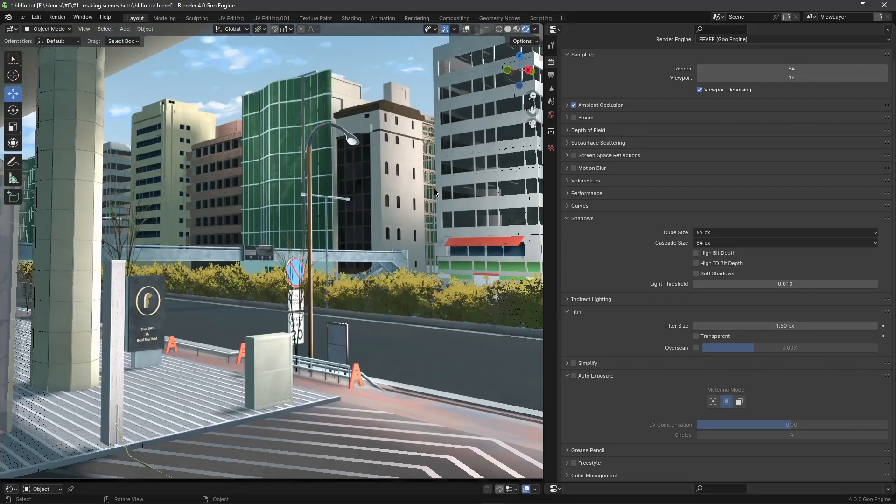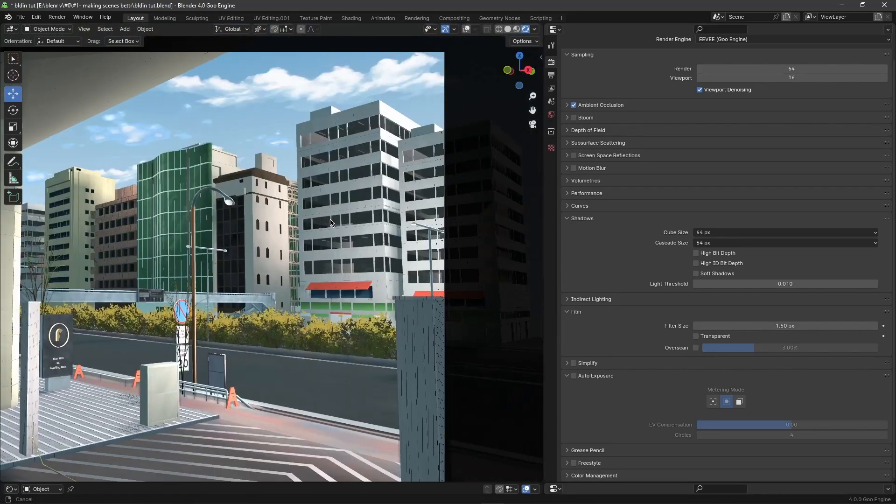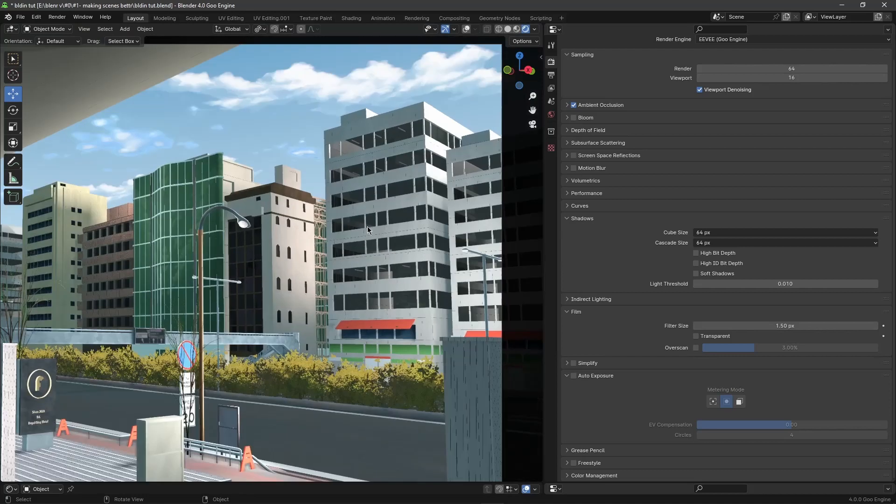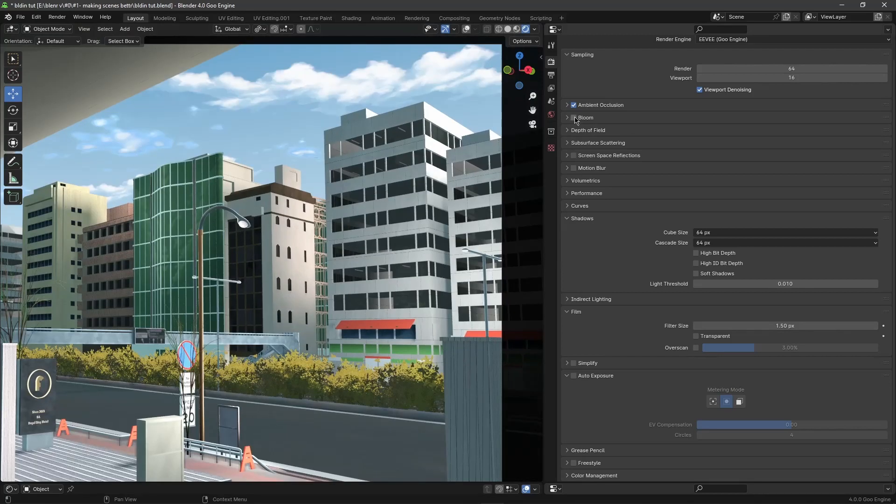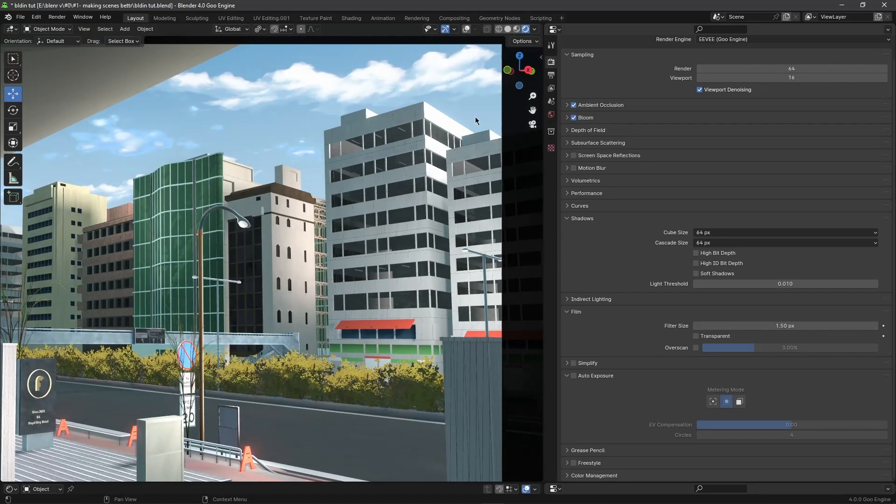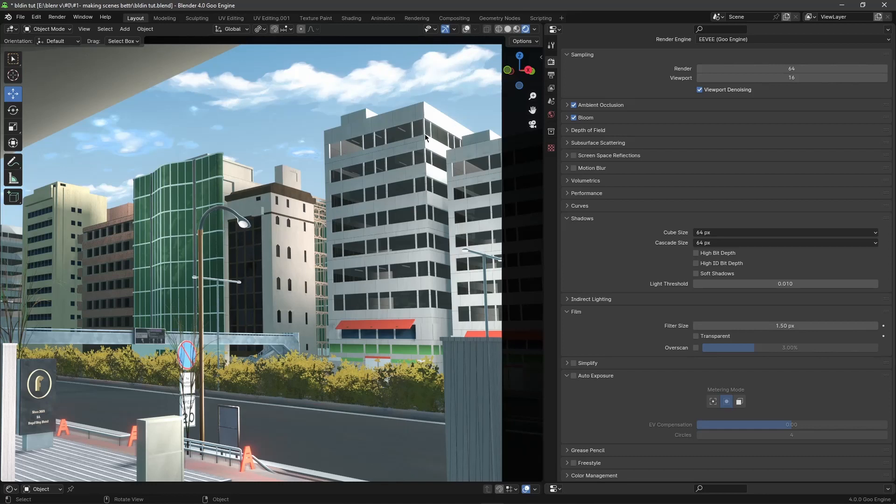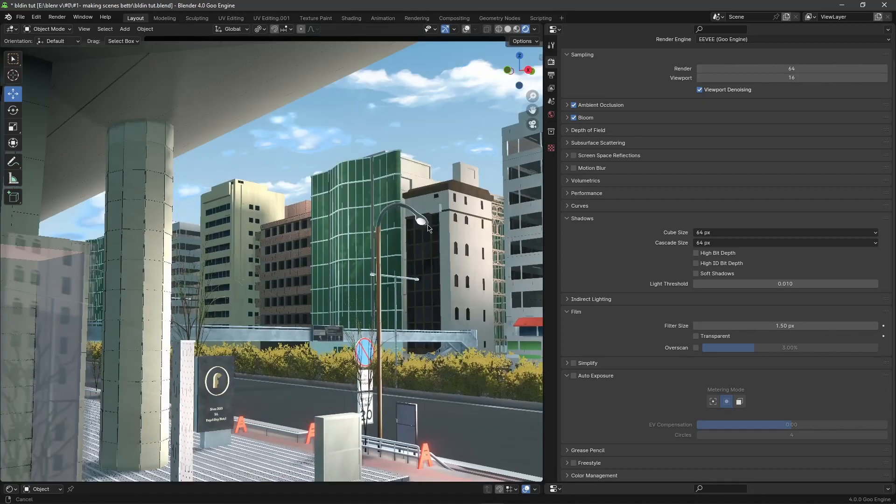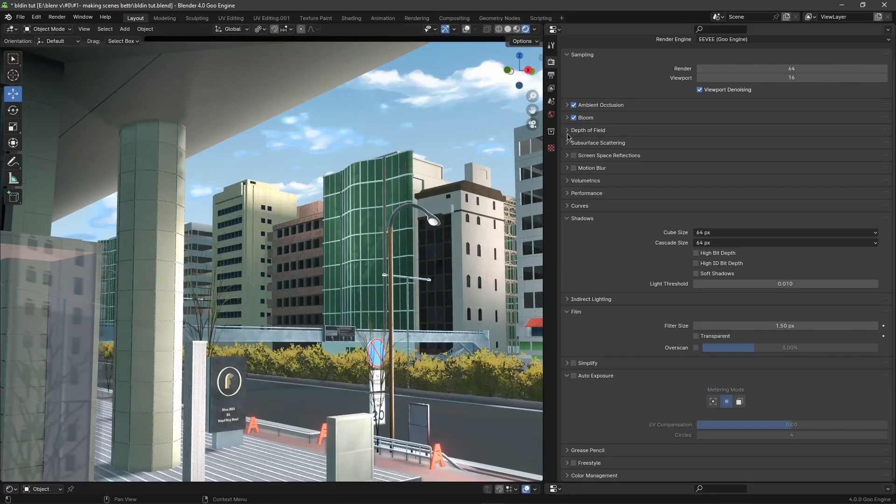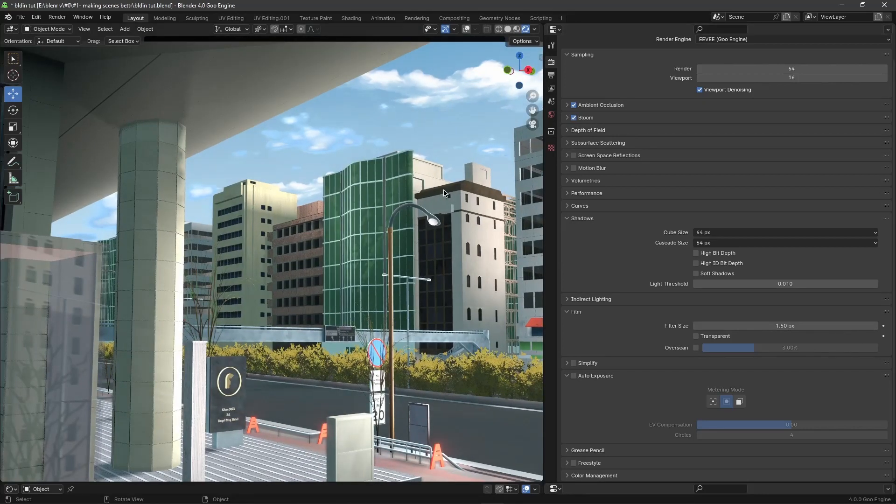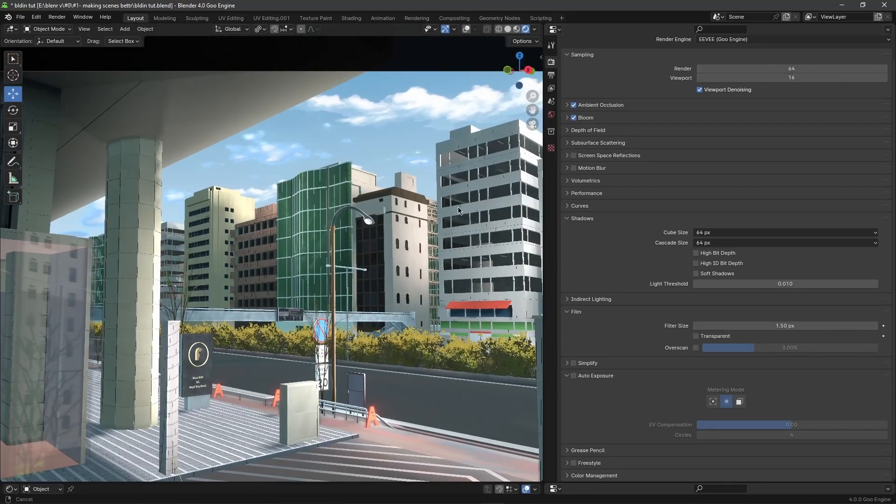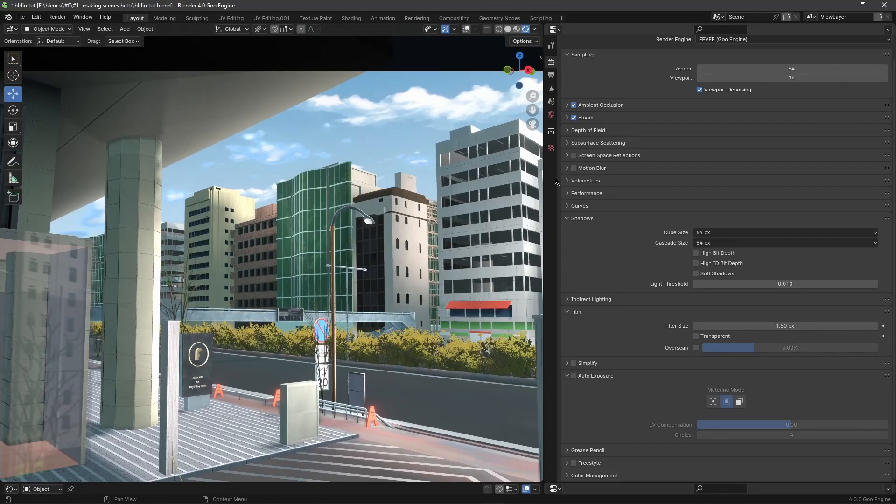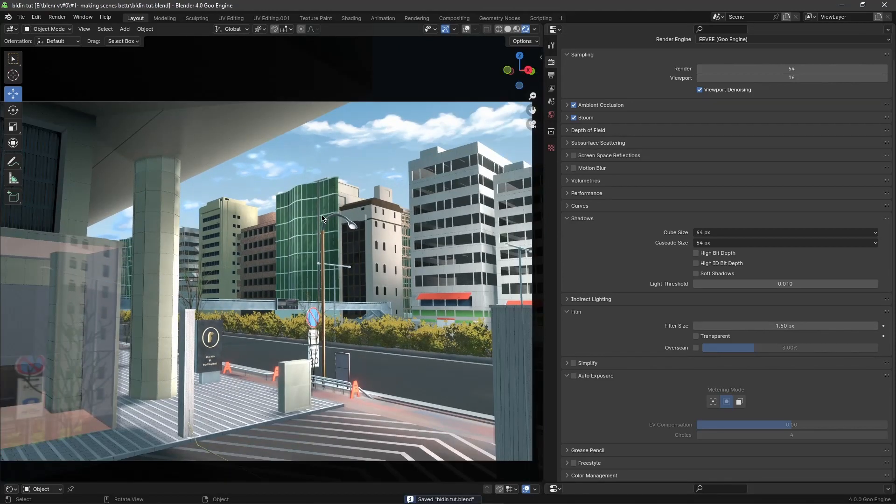The second one will be something called bloom. As you can see when the light hits this building, it lights off some nice halo effect. So when I put it off it disappears, when I put it on it appears. That helps influence the scene to make it look a little more like anime.